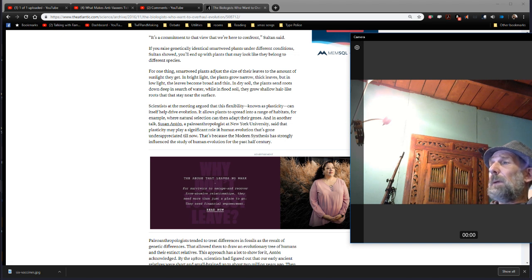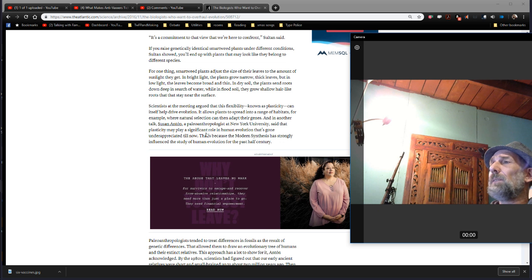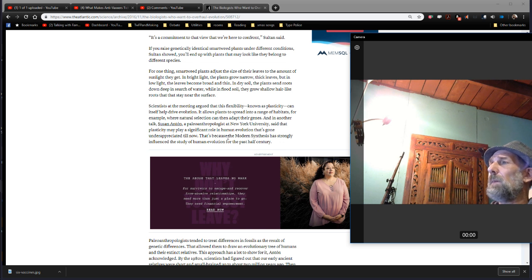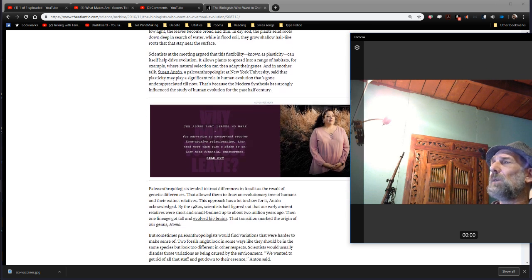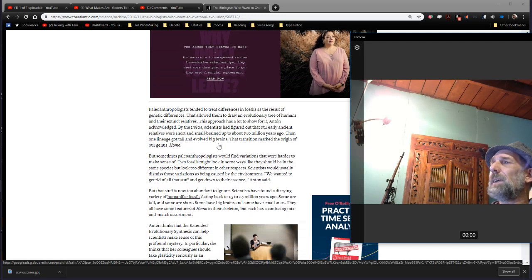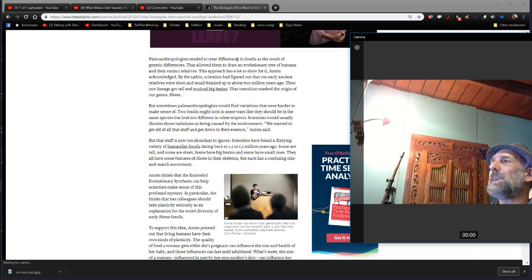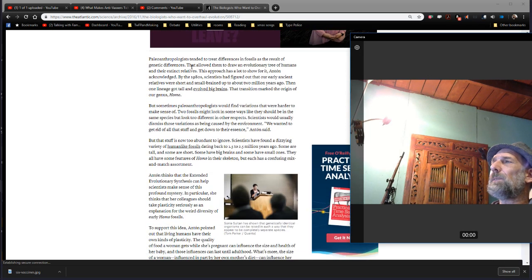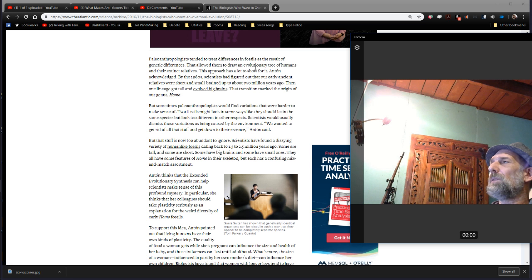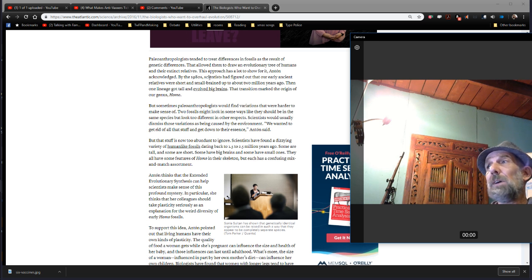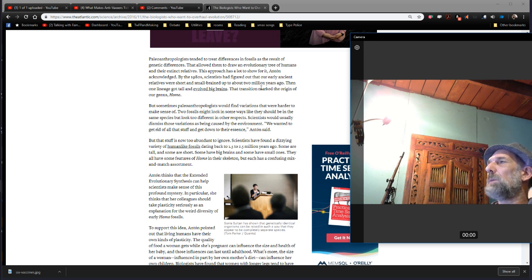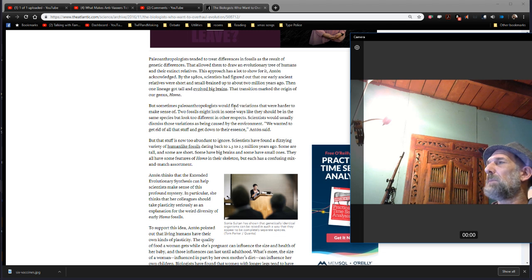In another talk, Susan Anton, a paleoanthropologist at New York University, said the plasticity may play a significant role in human evolution that's gone unappreciated until now. That's because the modern synthesis has strongly influenced the study of human evolution for the past century. Paleoanthropologists tended to treat differences in fossils as the result of genetic differences. That allowed them to draw an evolutionary tree of humans and their extinct relatives. This approach has a lot to show for it. By the 1980s, scientists had figured out that our early ancient relatives were short and small-brained up to about two million years ago. Then one lineage got tall and evolved big brains.